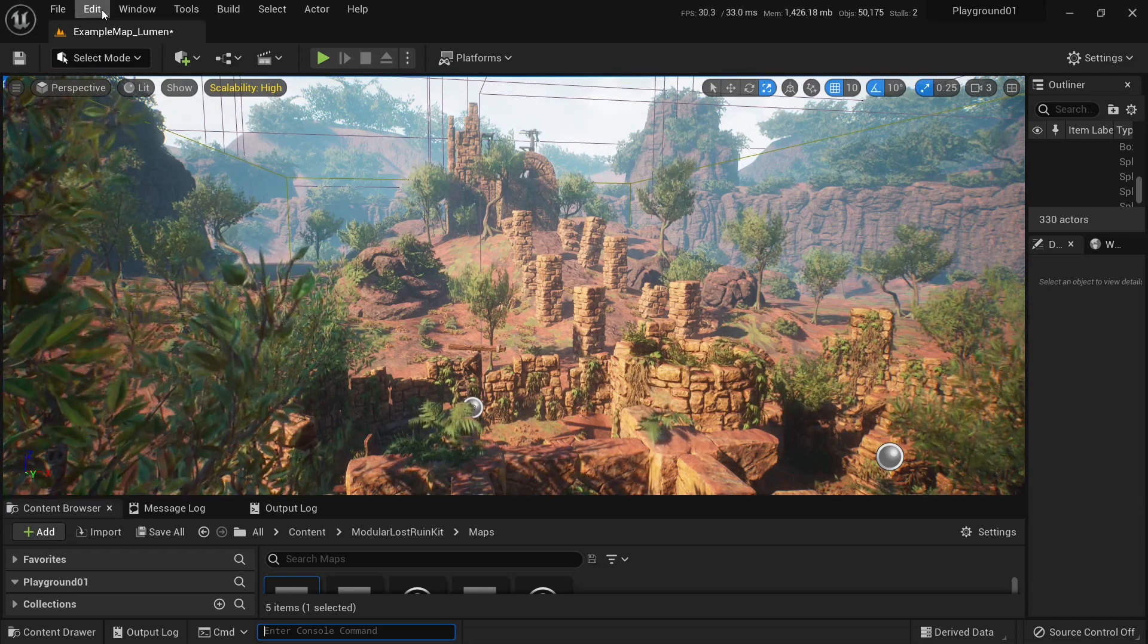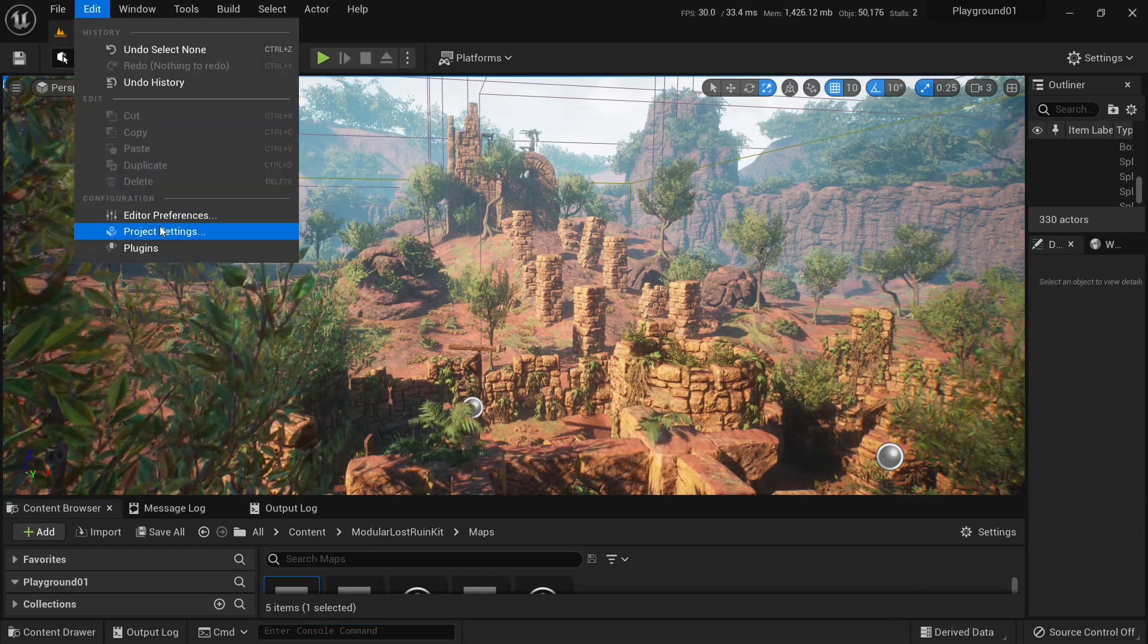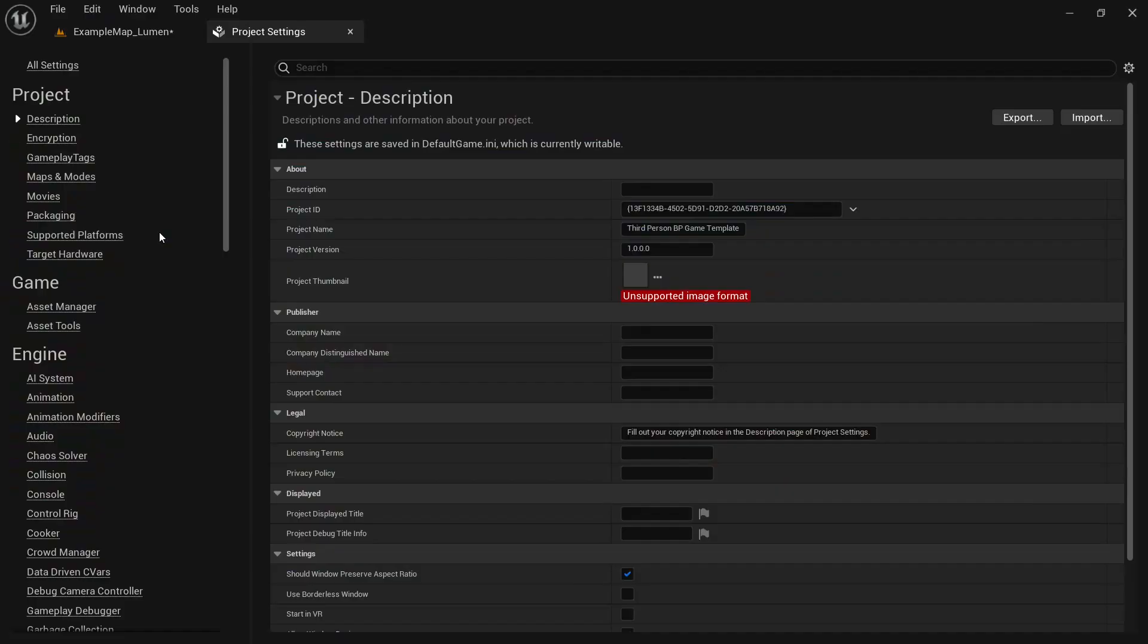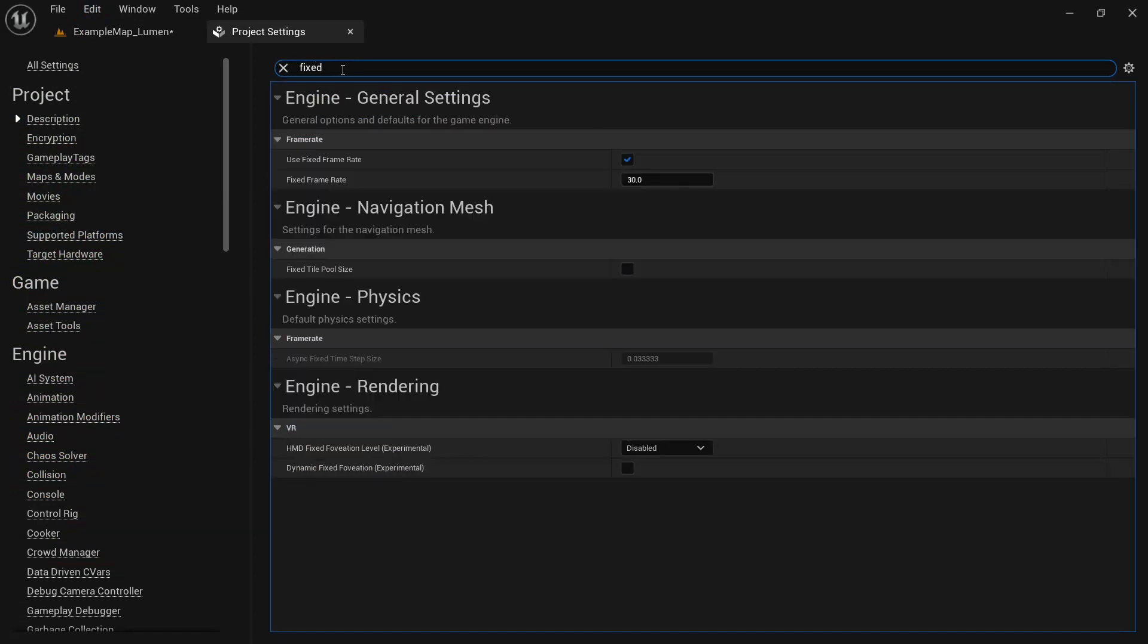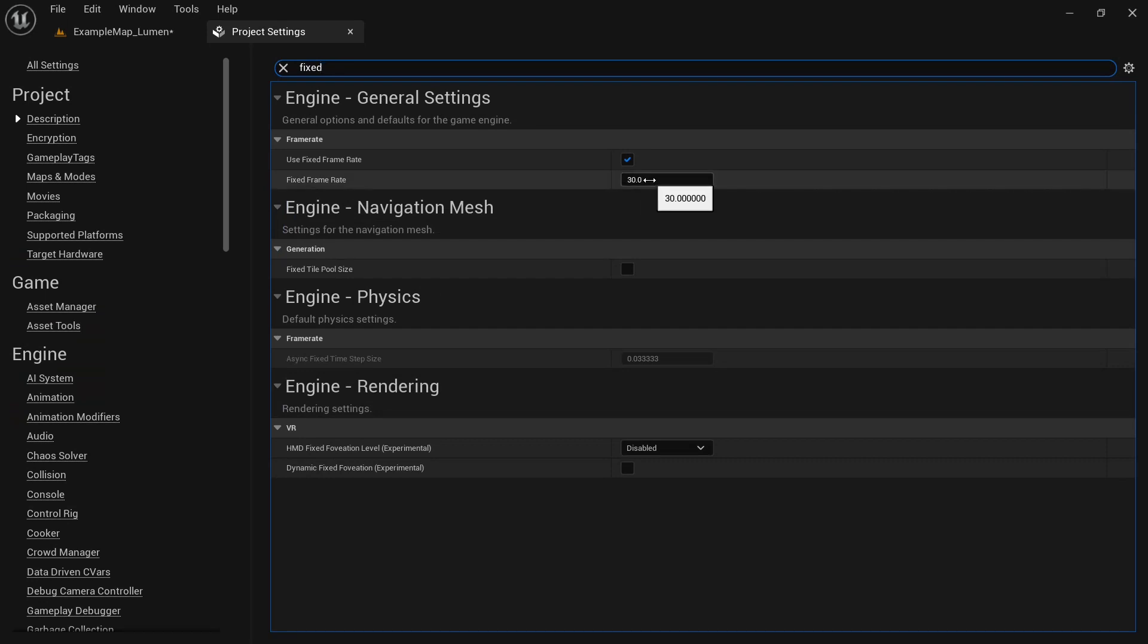Or you can go to your project settings and search for fix set frame rate and set it to true and set it to 30. And then it will be permanent in your project.